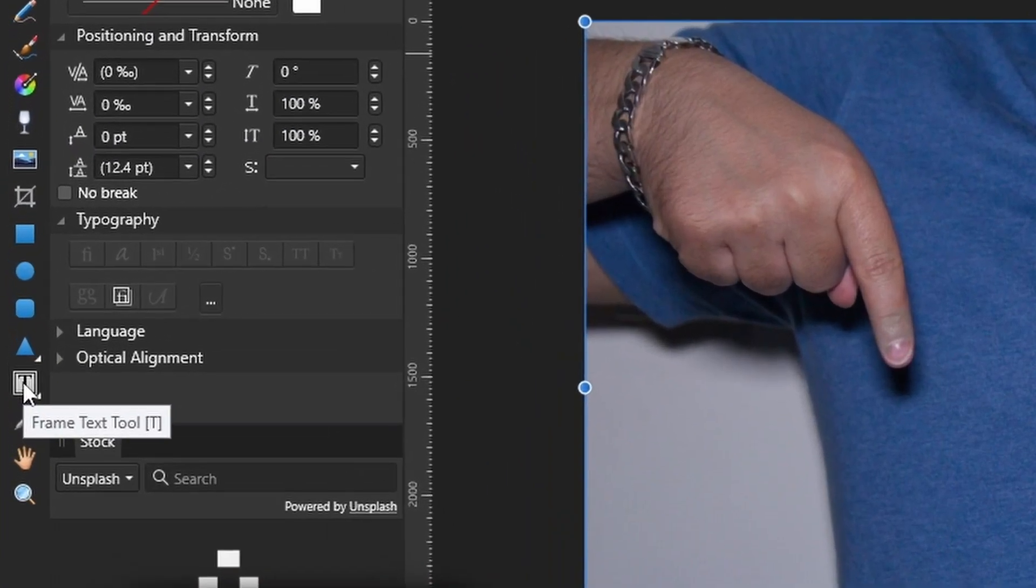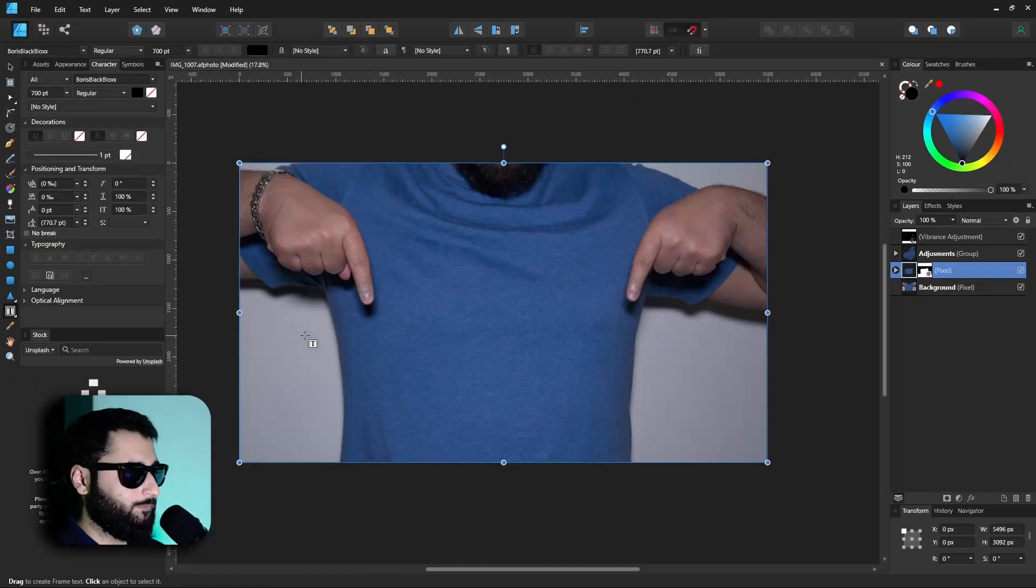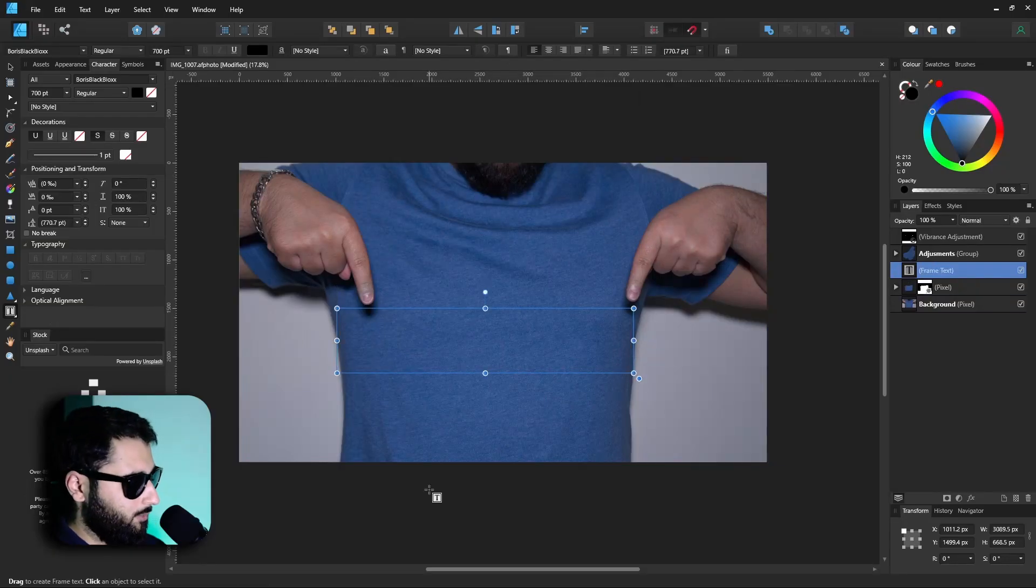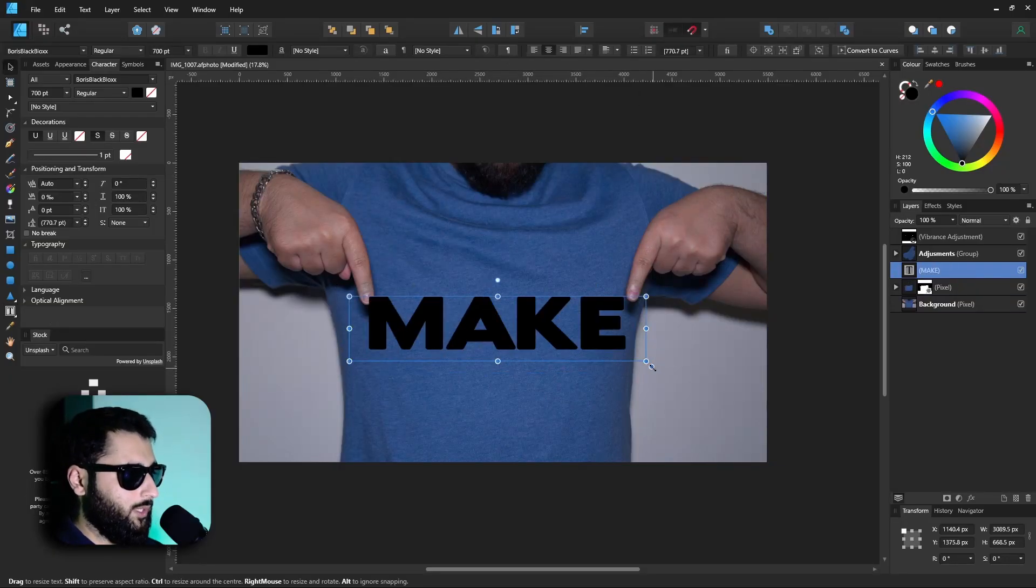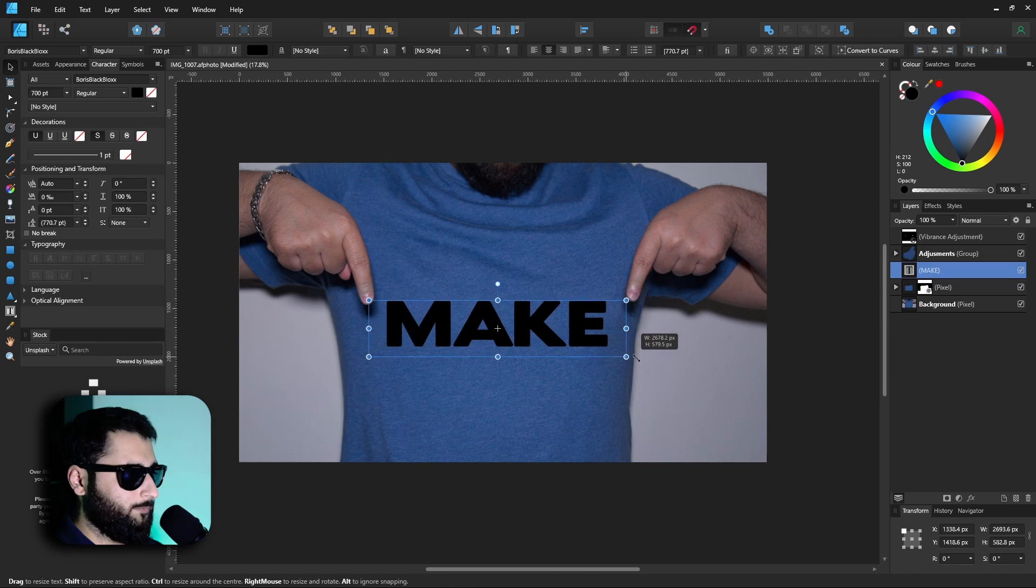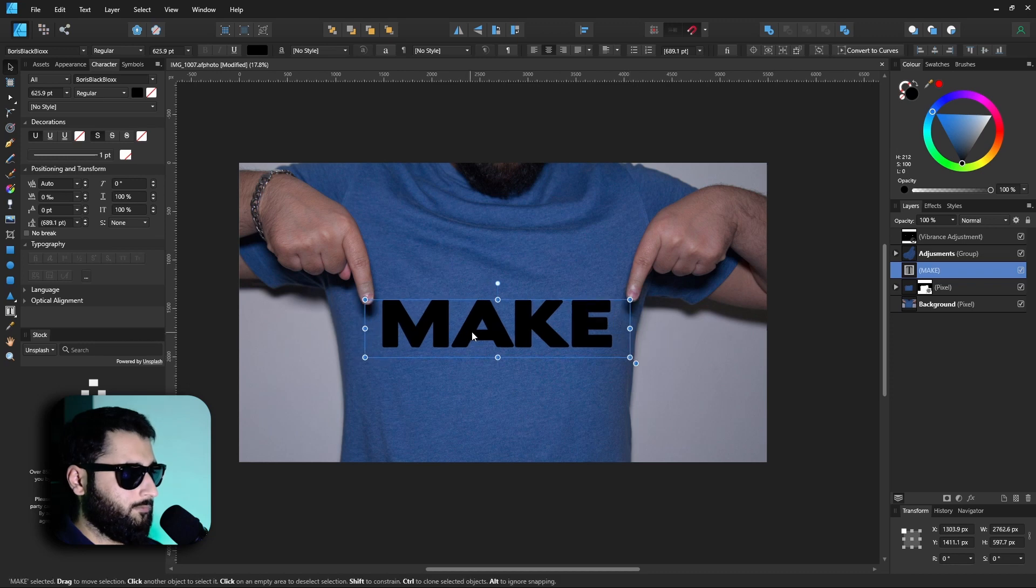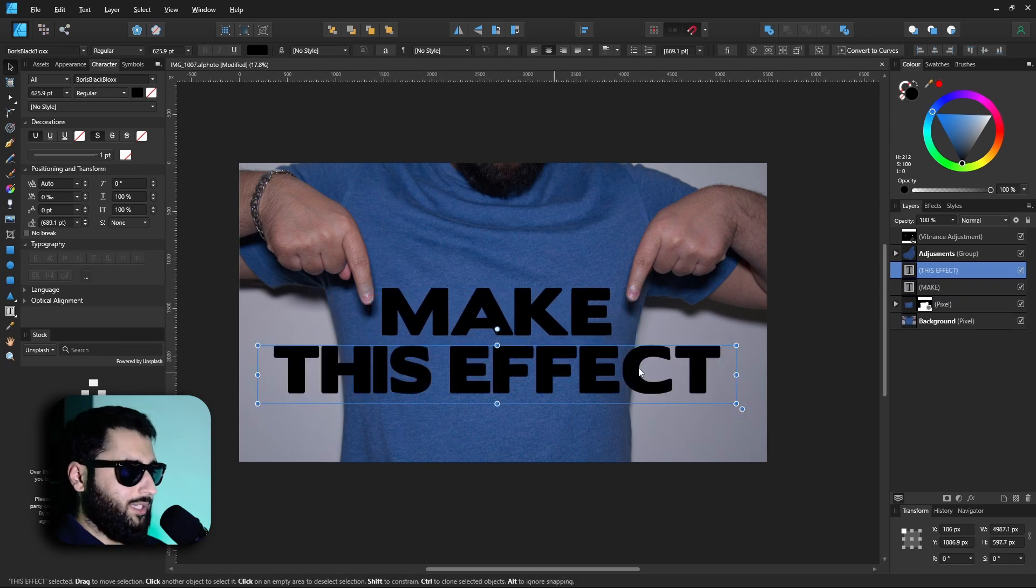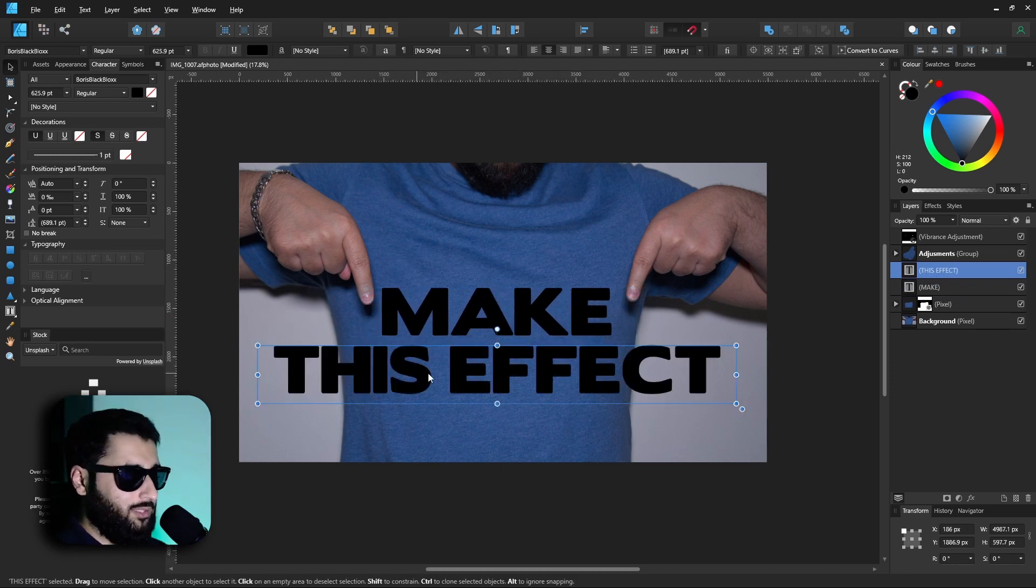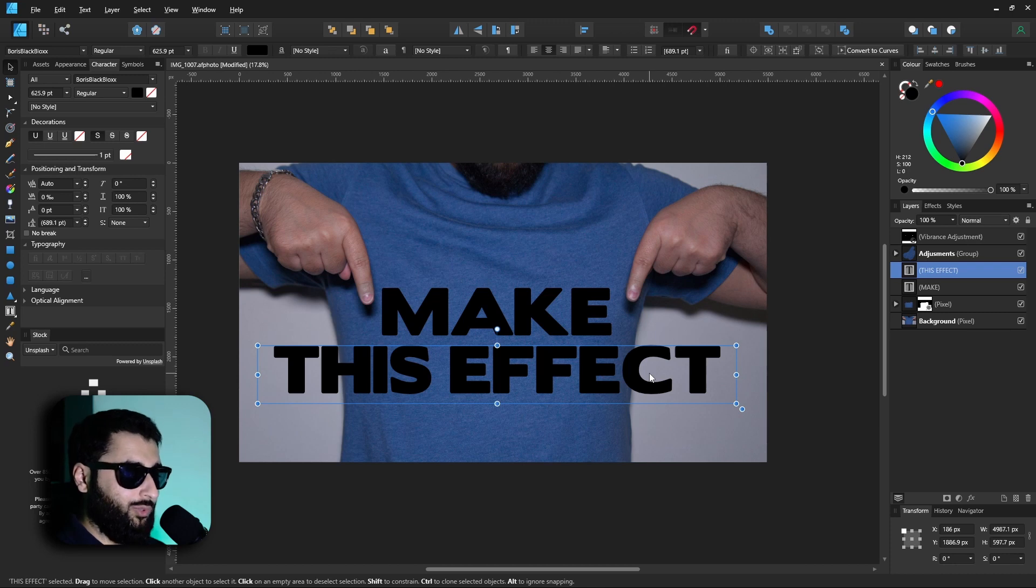Head down to the text frame tool, I'm going to make a box, type in something like 'make,' we'll just make that a bit smaller. So we have our text laid out and now it's very simple, this is the text that we want to use for the effect.